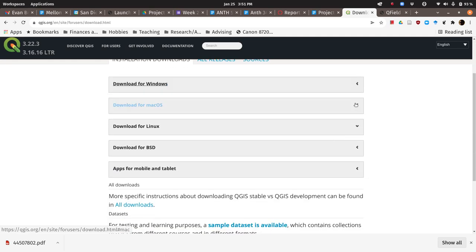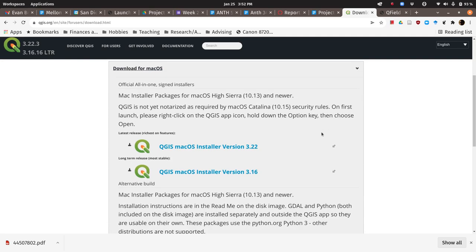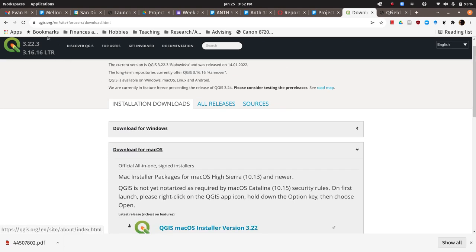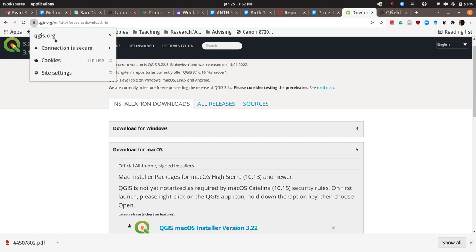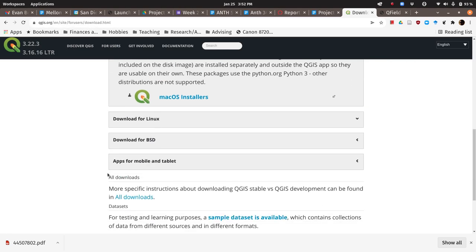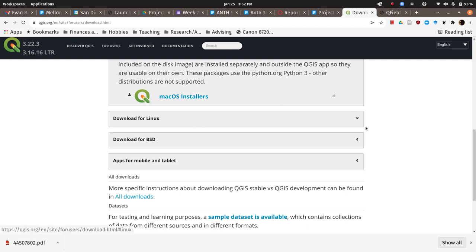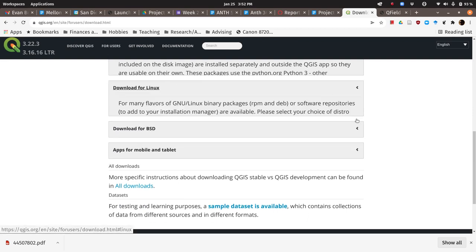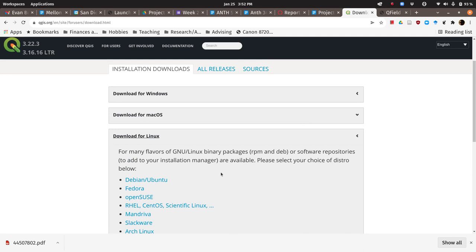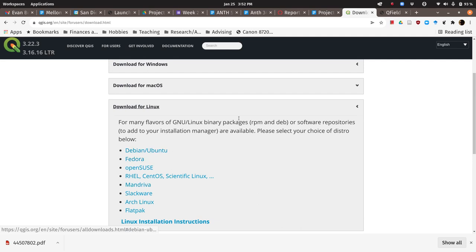For Mac, it's pretty much the same deal. Just use this installer, follow the instructions. And just note this thing right here where it's not yet notarized by the App Store. So the first launch, you're going to have to right-click on the icon and hold down the Option key and choose Open. Just to say, yeah, I know, I downloaded software from the Internet. But you can trust this website. Nobody in the class is using Linux, but the process is a little bit more complicated for Linux. If you're a Linux user, you should be able to figure it out by clicking on whichever version and following the instructions.